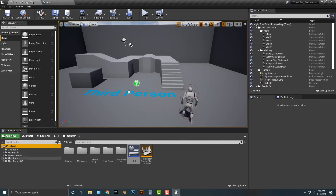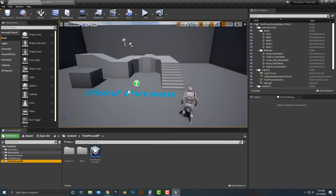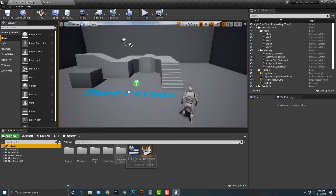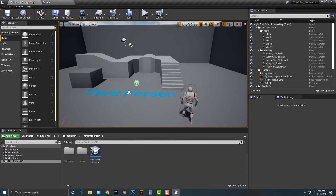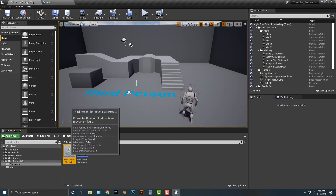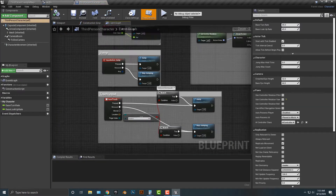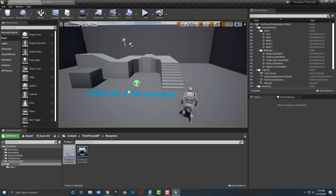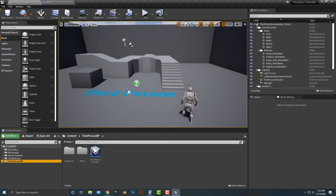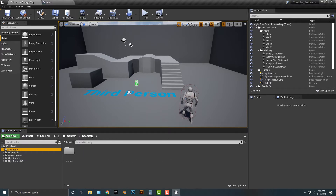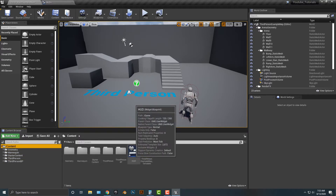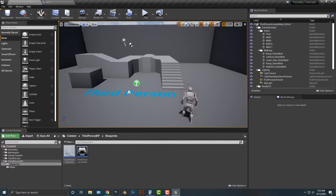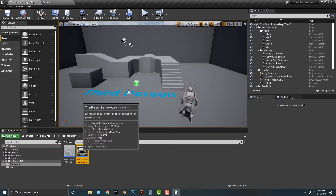I'm going to go into the third person blueprint and into the game mode instead. That would be the third person game mode — here it is. So let's go into the third person game mode.